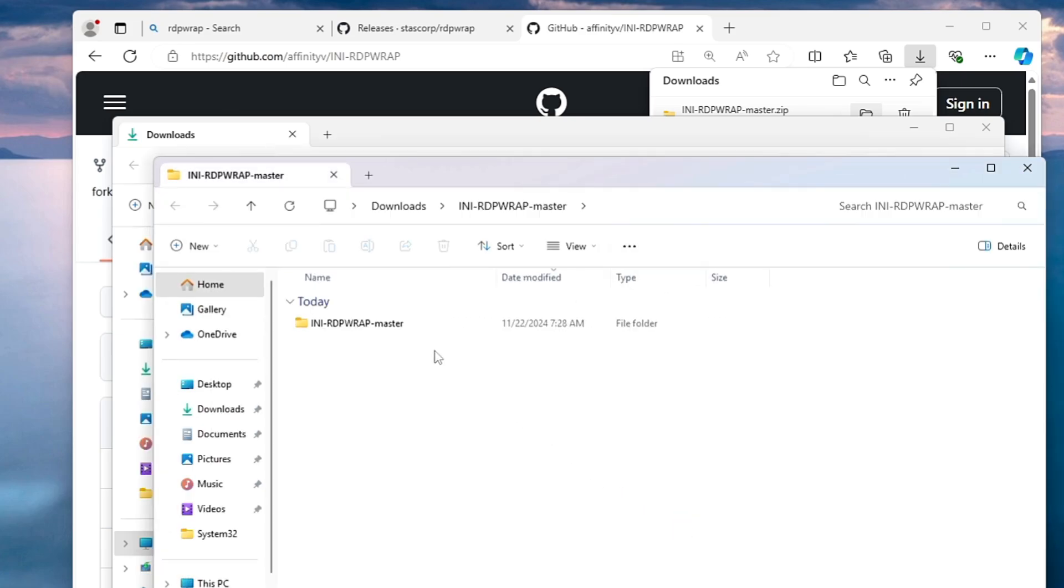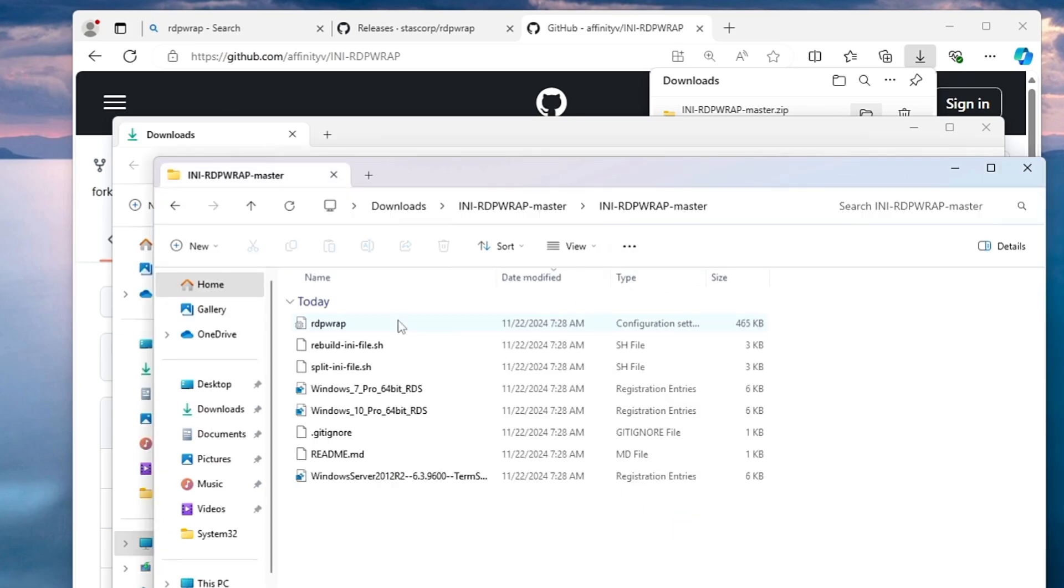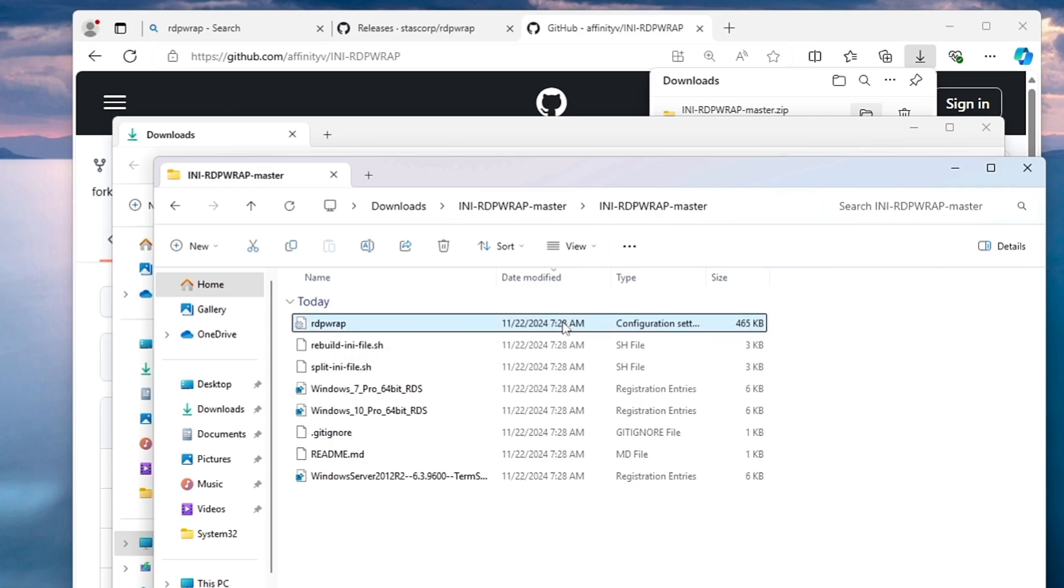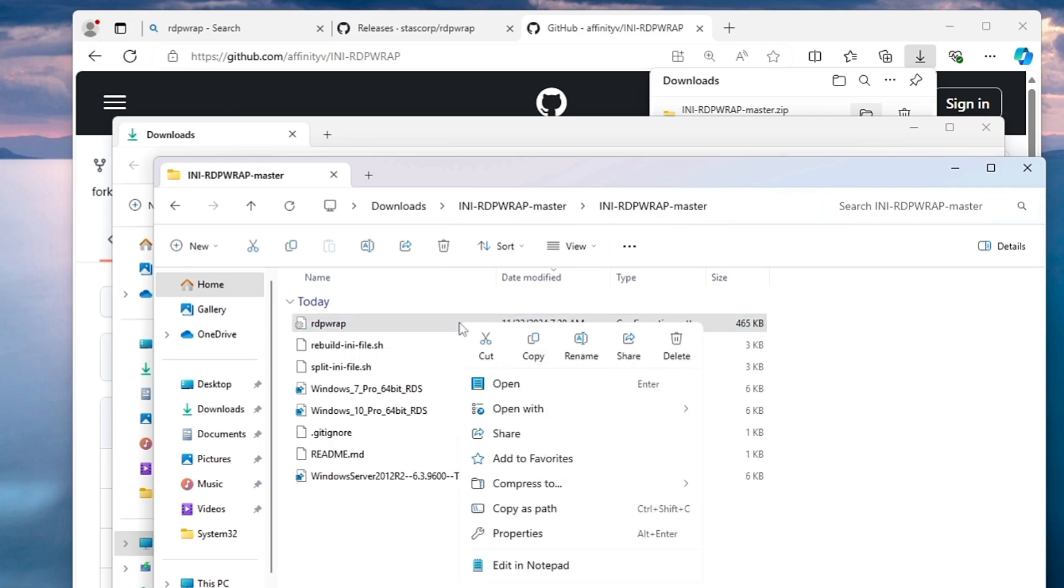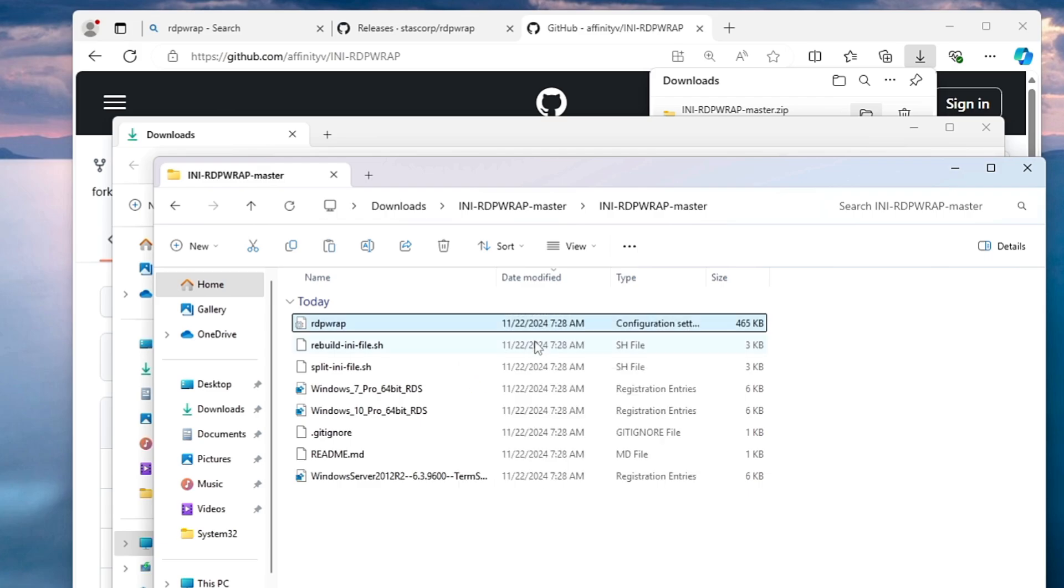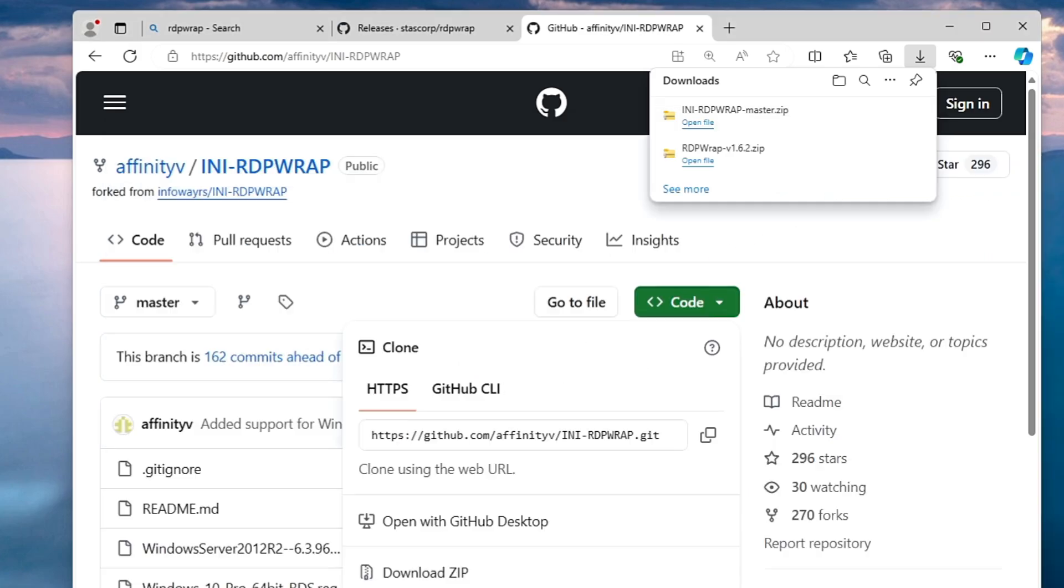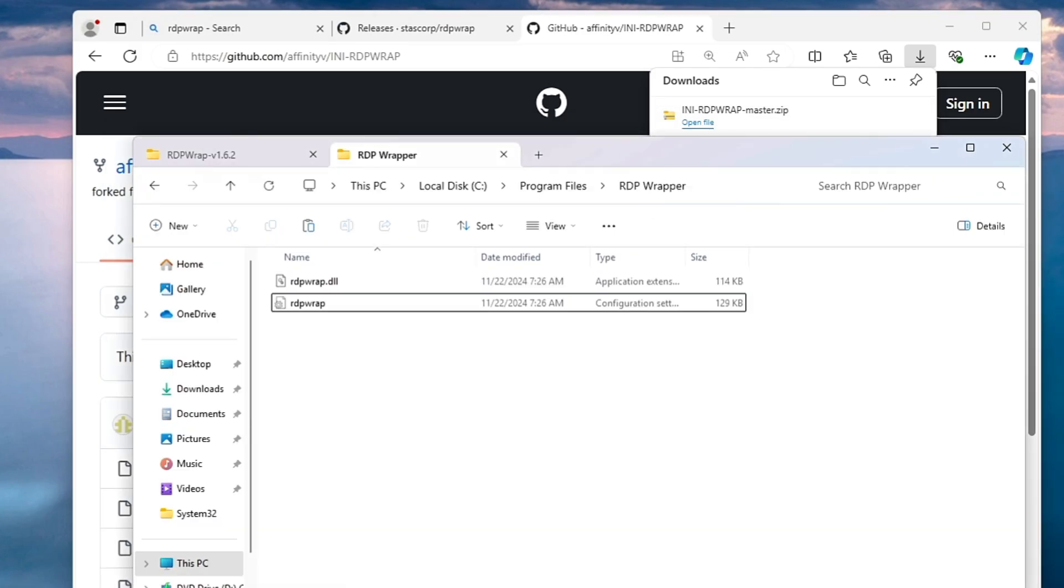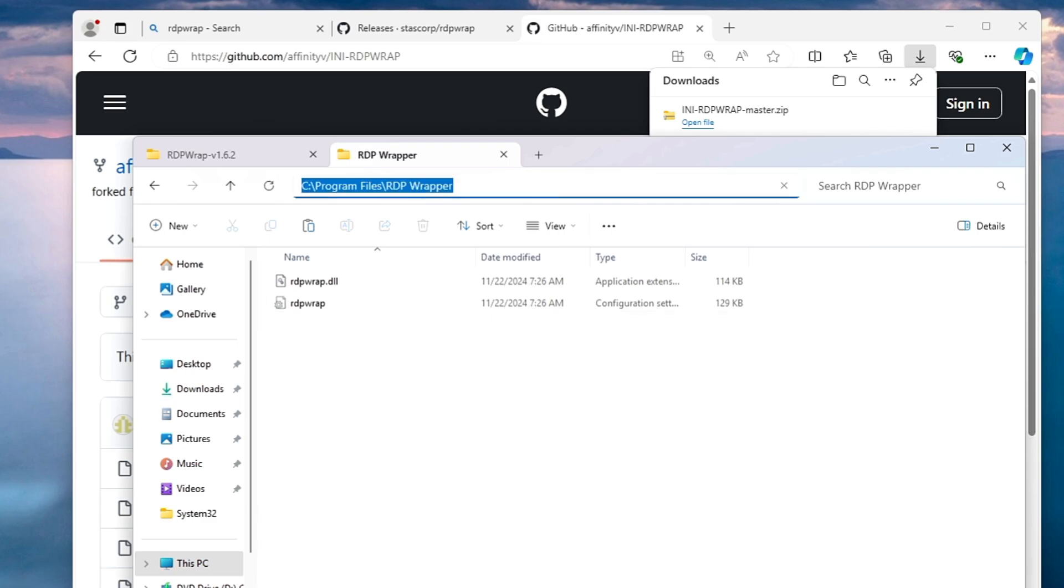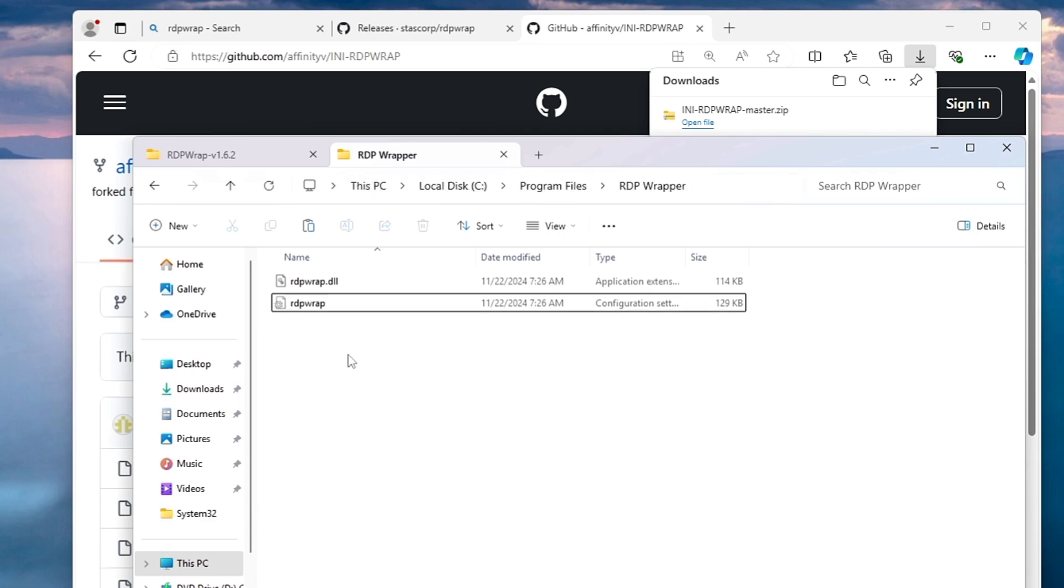Open this INI folder and here you will find this new RDP wrap configuration file. You can copy it from here, just make a right click on it, choose copy, close it. Come back to the previous RDP wrapper location that was in the program files.